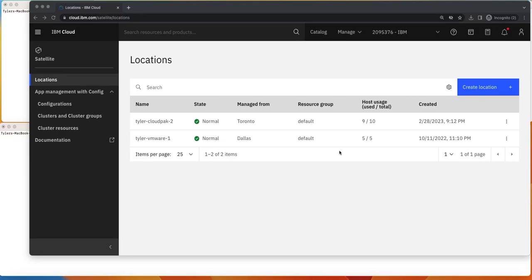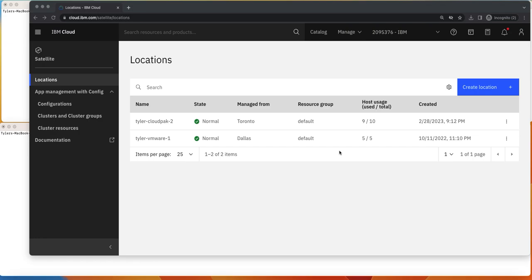Hey y'all. So today I'm going to demo using Satellite Config to actually push an application out across two geographically distributed locations and clusters and show how with just a few clicks we can actually do a global rollout and set up and expose an application within the appropriate networks for our users to actually consume.